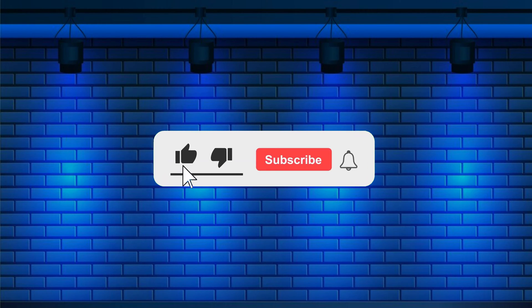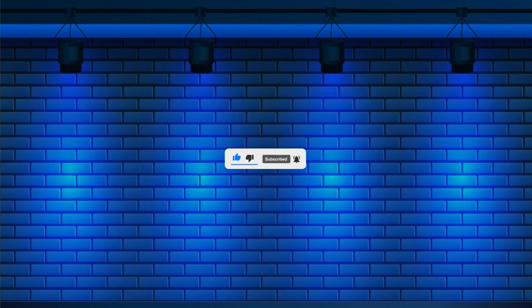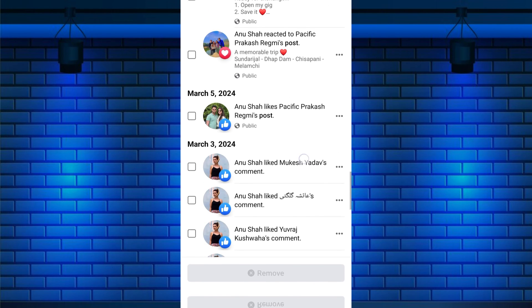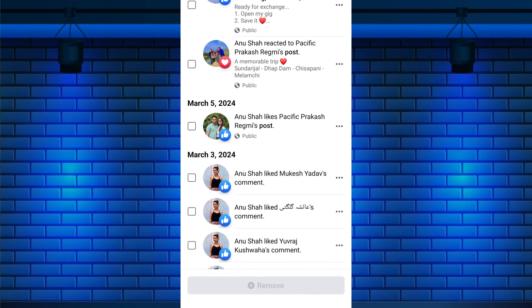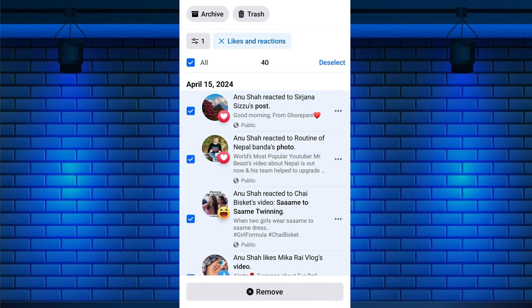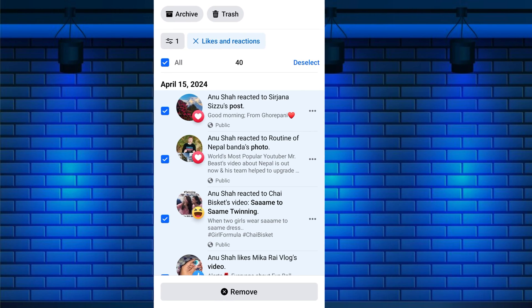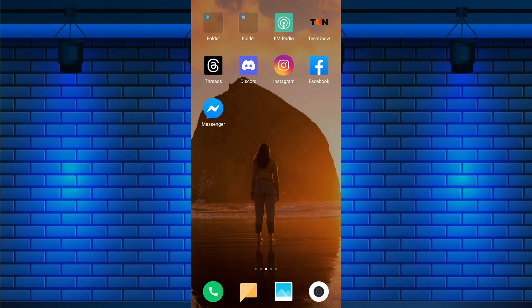Do not forget to like this video and subscribe to this channel for more tutorials and tips. Unlike all liked Facebook posts at once is the act of removing reactions or likes from every post you've interacted with on the Facebook platform. This feature is beneficial for you if you wish to clean up your activity log or accidentally like someone's post.